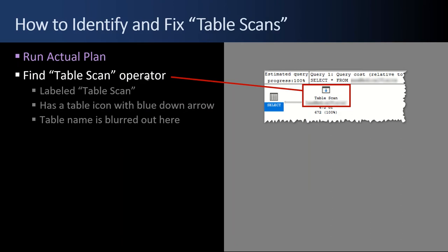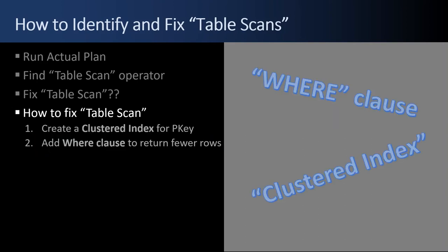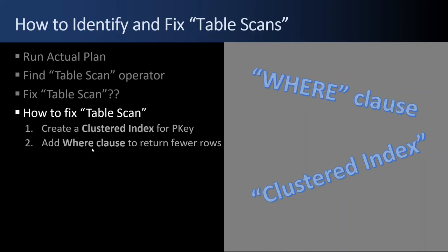You find a table scan operator by looking for an operator that's labeled table scan with this little icon. It'll have the table name below it. How do you fix a table scan? Well, it depends. You ignore it for small tables. If there's a few rows or a few columns in less than 100,000 rows, that's going to fit in memory. There's no point in trying to get tricky and add indexes. Just leave the table scan. However, if it's a large table, then you need to resolve it. You'll know because the percent cost is high and the query runs slow. One way to fix a table scan is to create a clustered index for a primary key. If you have a table with no index, then it's always going to be a table scan. Creating a clustered index, if none exists, is a great way to fix a table scan. Another way is to add a where clause. If someone's returning all rows but doesn't need to be, add a where clause. You only need to return three rows, not 50,000.